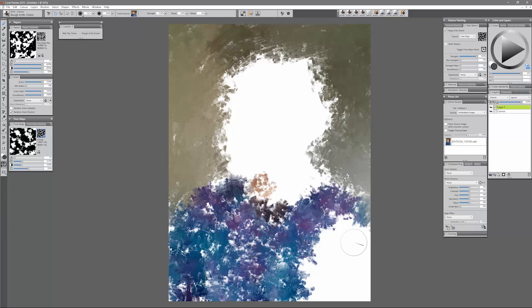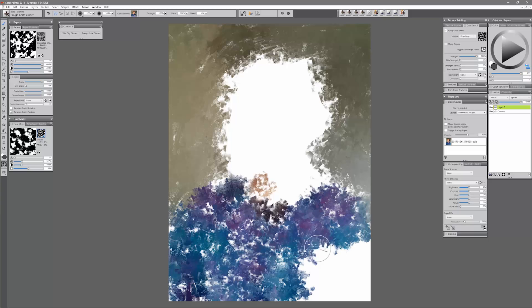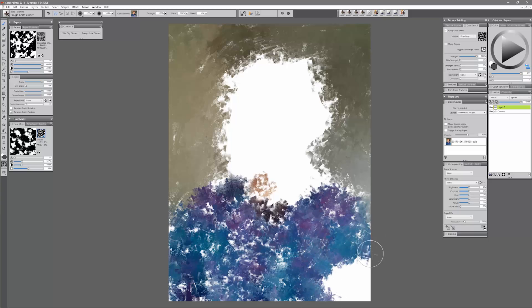In earlier versions of Painter you couldn't do that, so that's a really nice new feature that was added here.